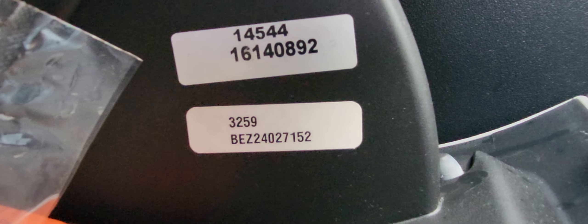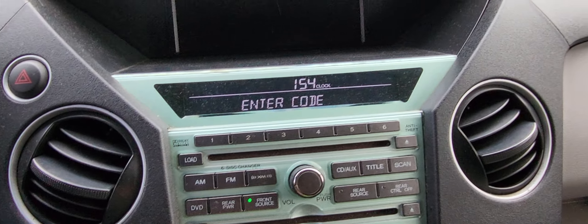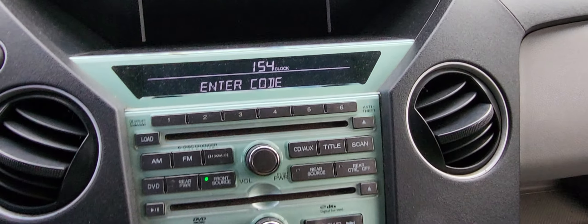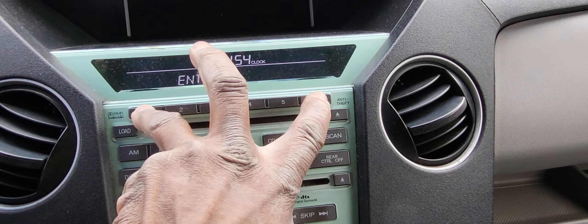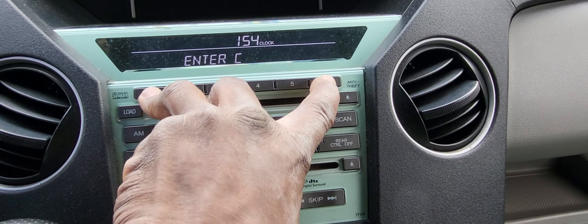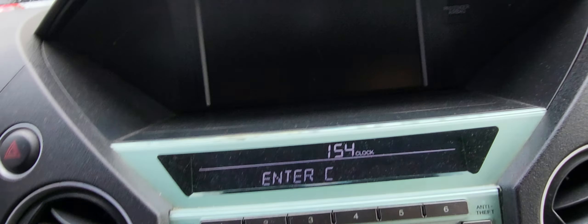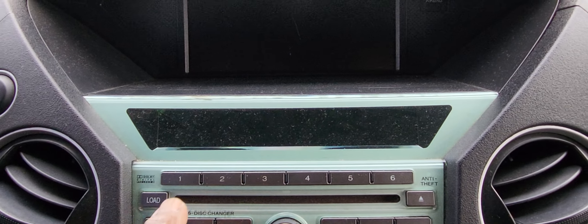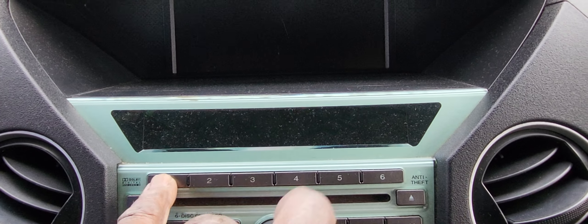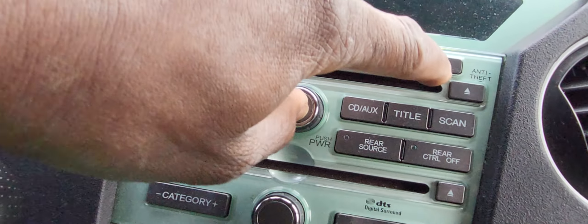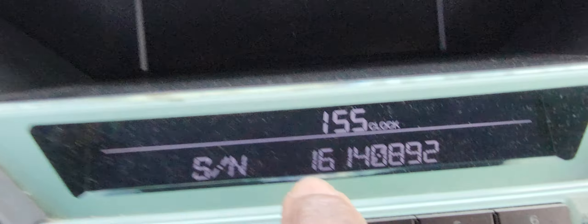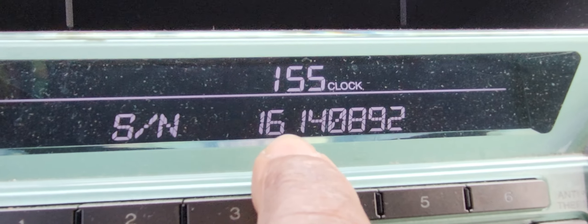The long number is the serial number. To get the serial is very simple: push buttons 1 and 6 and turn the radio off, then turn the radio on while holding 1 and 6. You will see the serial number on the display.